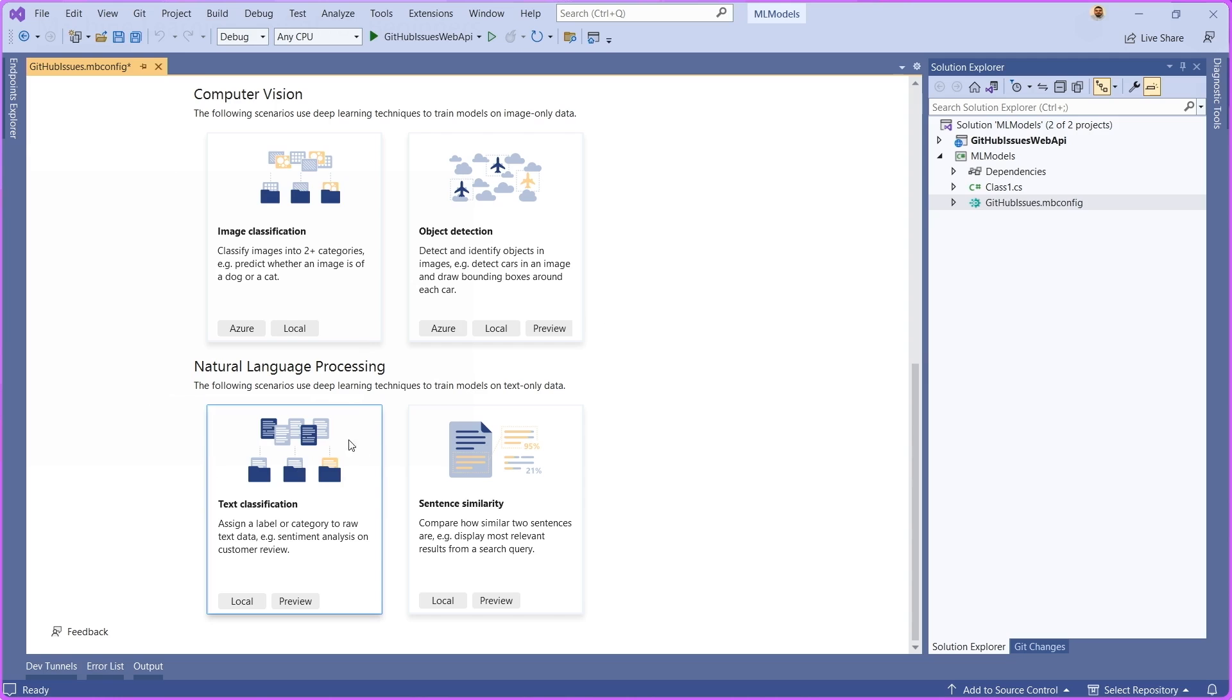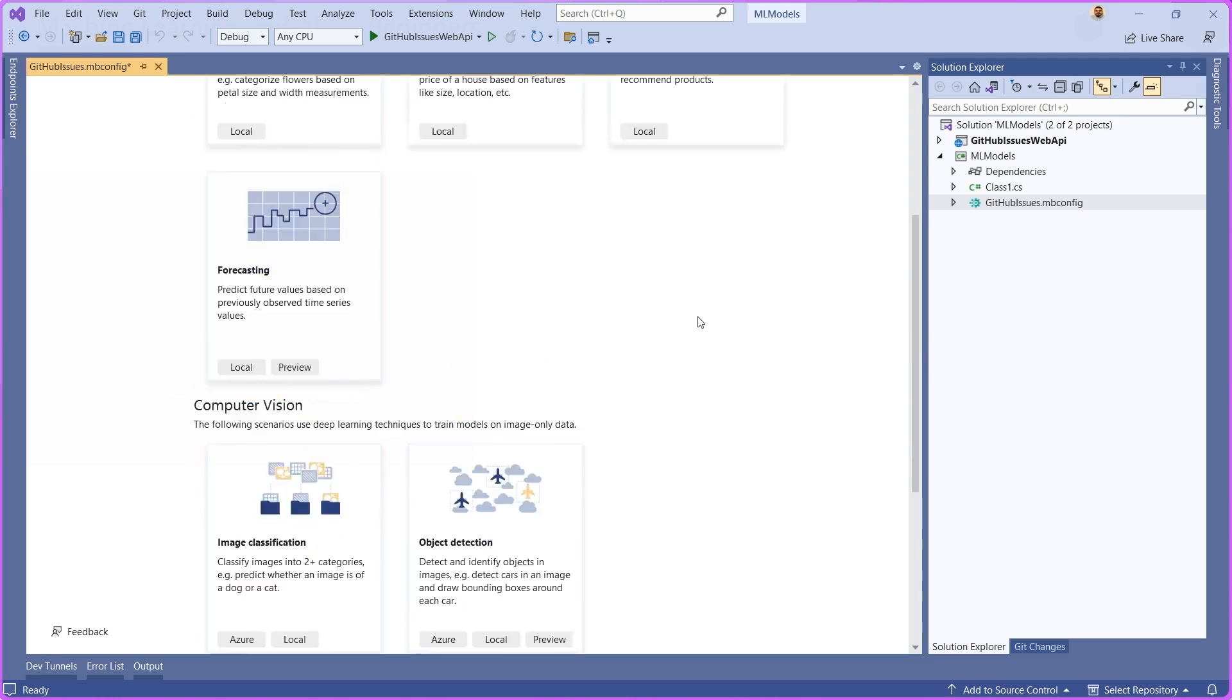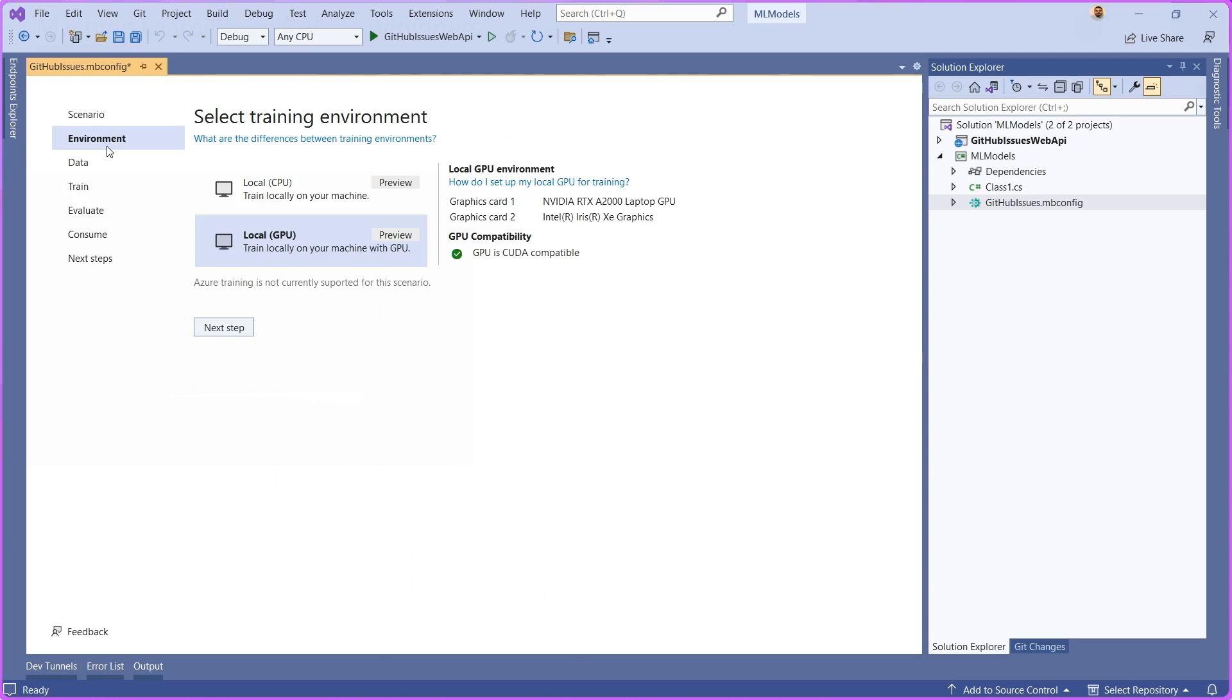Once you click and select text classification, you're going to be asked to choose your environment. Now, text classification is only available locally, but one of the things that you'll notice is that in addition to training on CPU, you also have the ability of training with your GPU locally. Once you select your environment, I'm going to go over to data here.